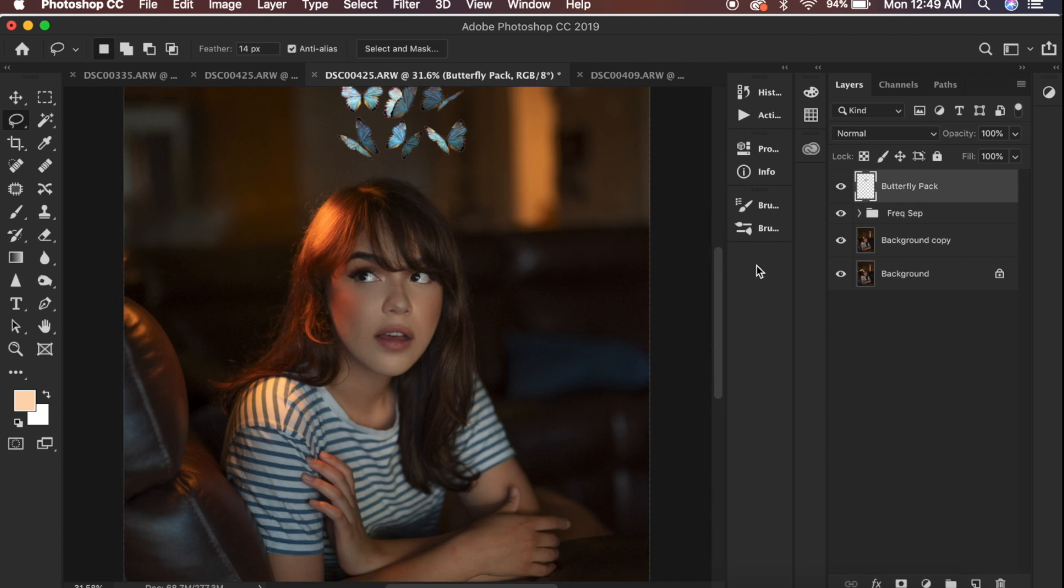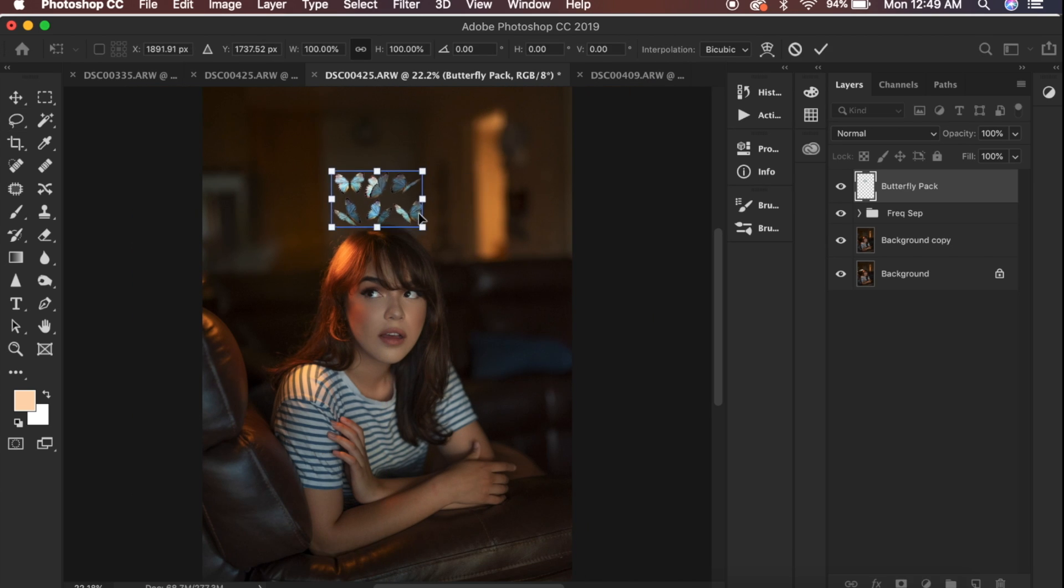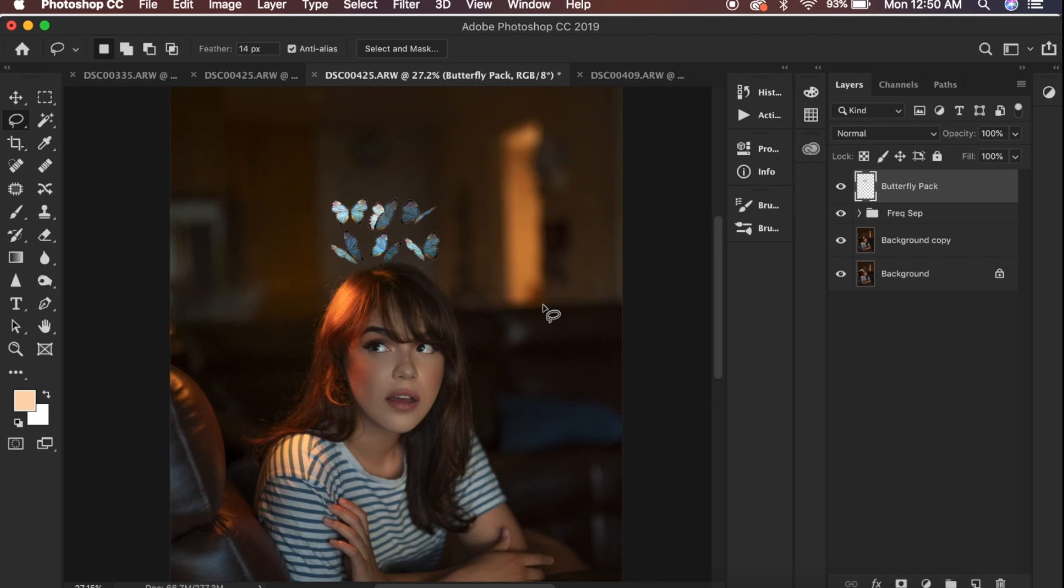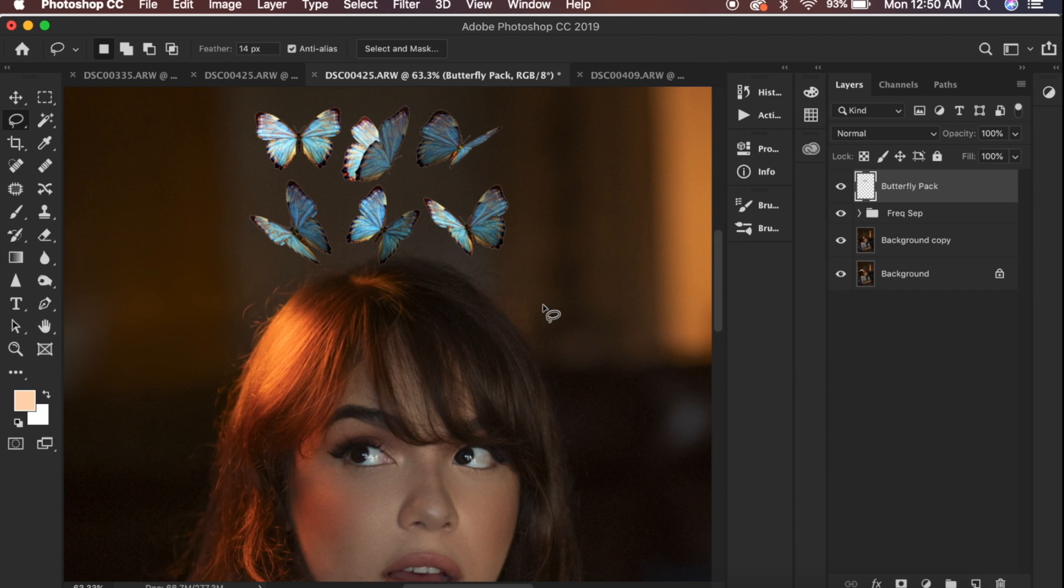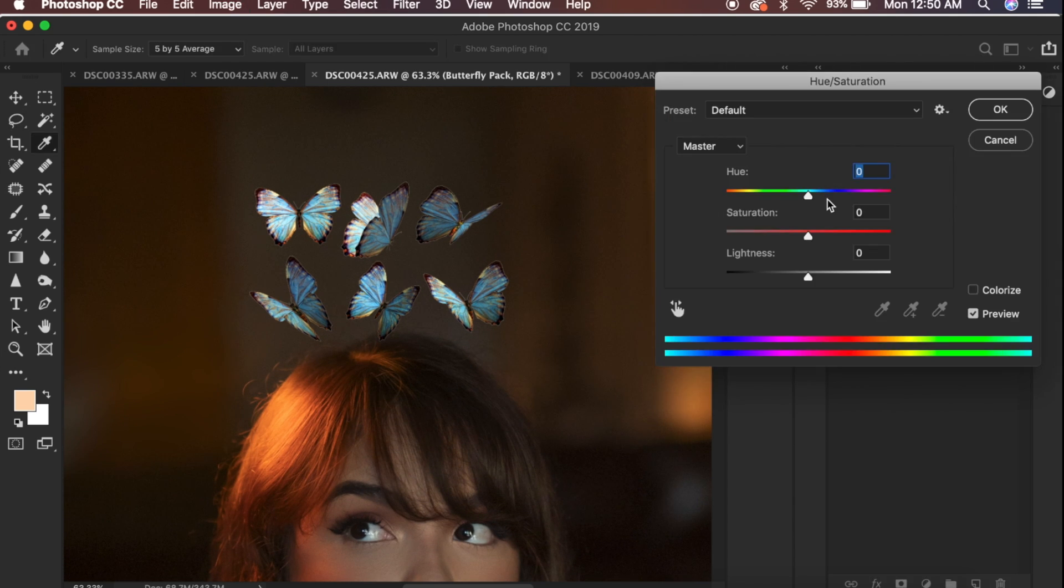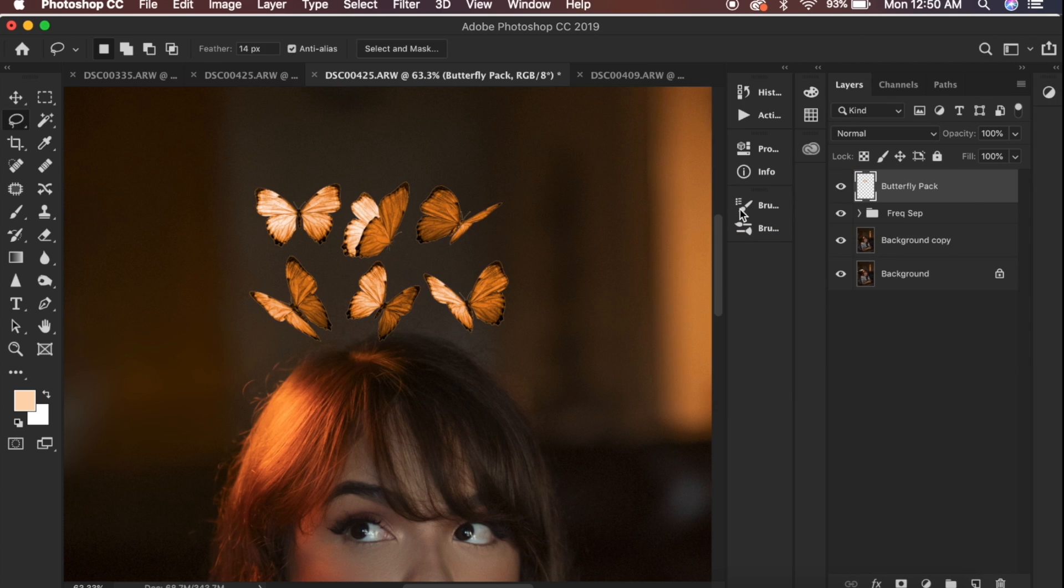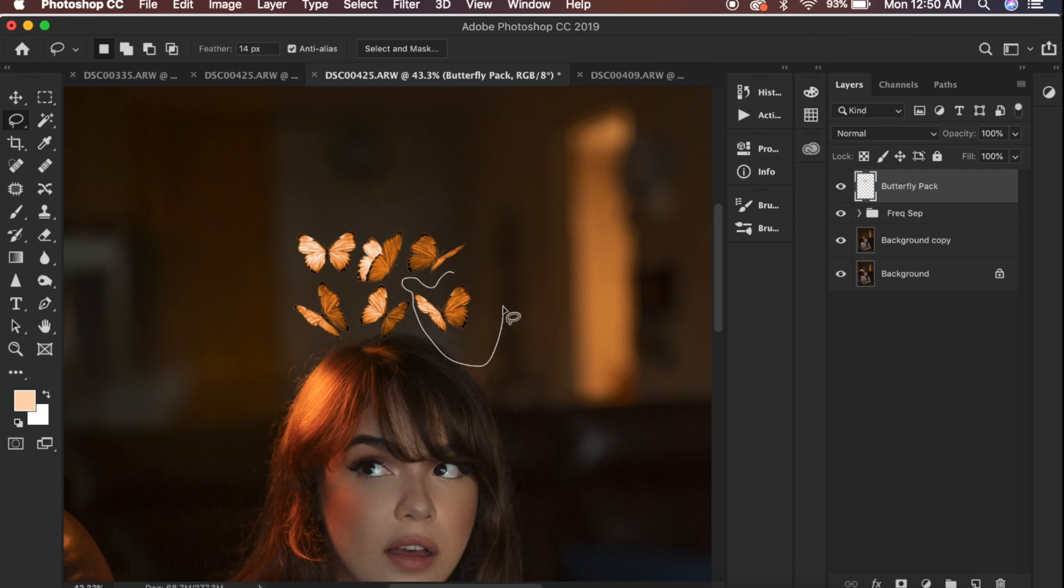Now let's start with the actual butterflies. I already have the PNG pack just laid out on my file. The first thing you're going to want to do is color the butterflies according to the color of the light that you placed on your model. I'm going to colorize them to be orange and goldish color so that it reflects the light that I have on their hair.